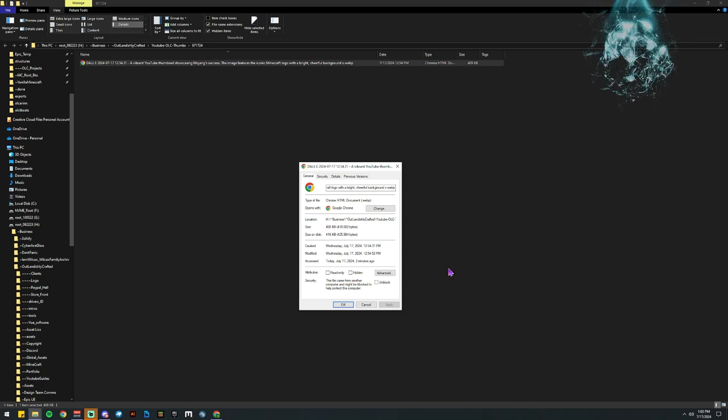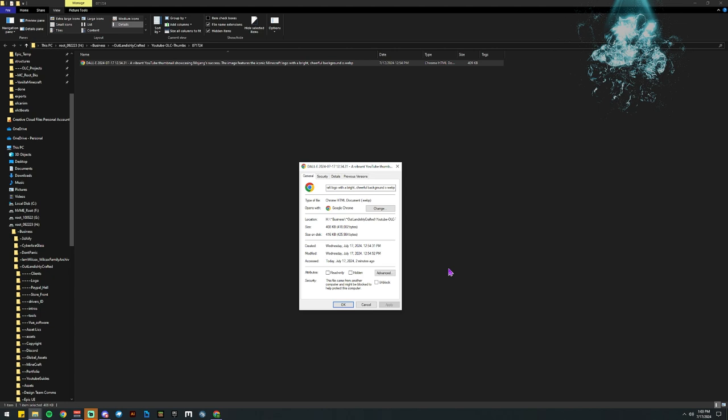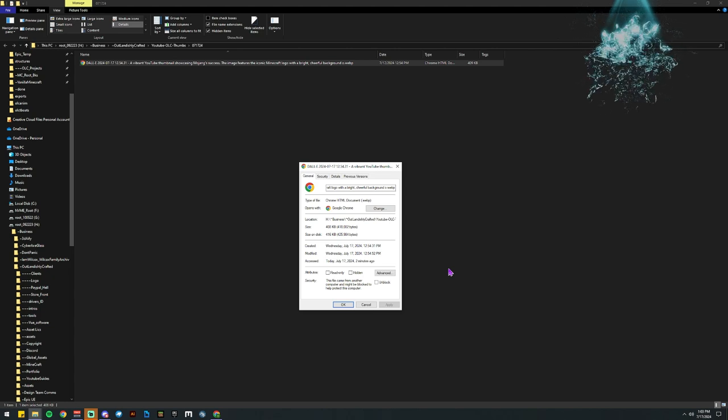Howdy, I'm Cyber Act with Outlandishly Crafted, and today we got a really quick one about WebP.